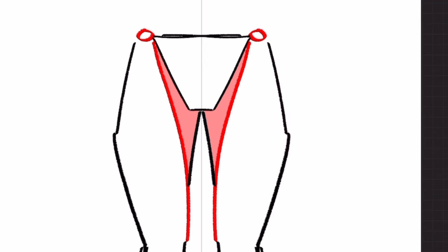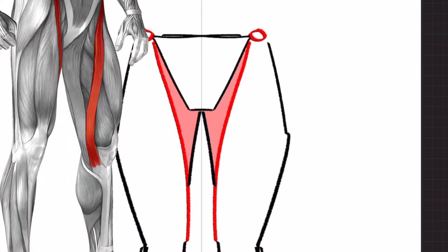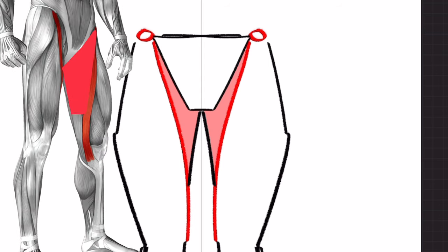And then if we fill in the space between the sartorius and the underwear shape, it gives us the secondary triangular shape that acts as one of the main building blocks to simplifying the leg.